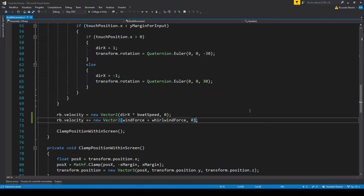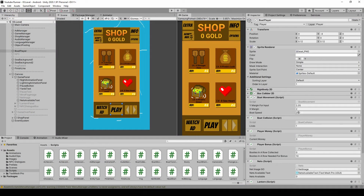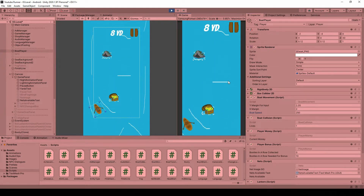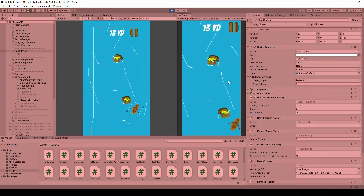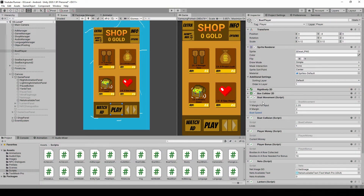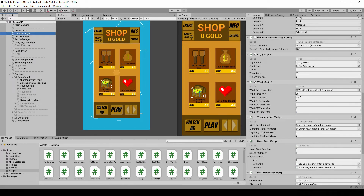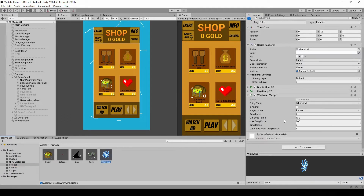Before we go any further, we have to fix the values. Because Time.deltaTime is a very small value, almost zero, and because we have removed it, we now have to lower all the speed values of our boat. Let's go back to Unity and instead of 250, let's put 3 — and you can see it's basically the same as before. There are two other values we have to change: the wind and the whirlwind. For wind, instead of 25 and 75, let's say 0.25 and 2. For the whirlwind, let's set a small value like 1 and 3. You can always fine-tune these values to whatever you prefer.